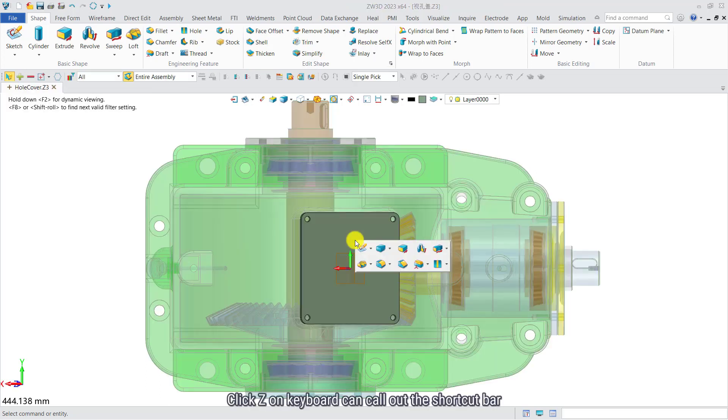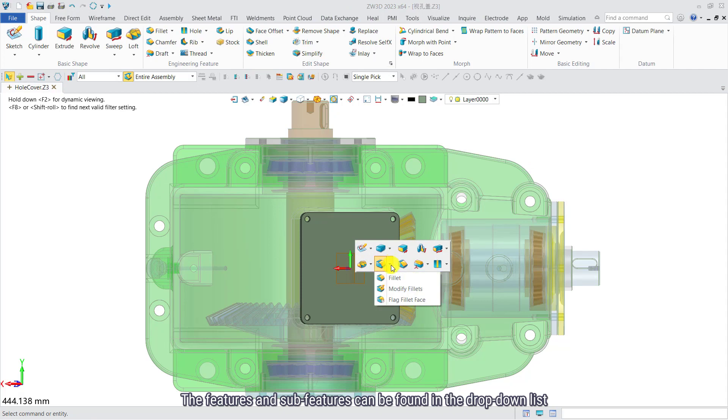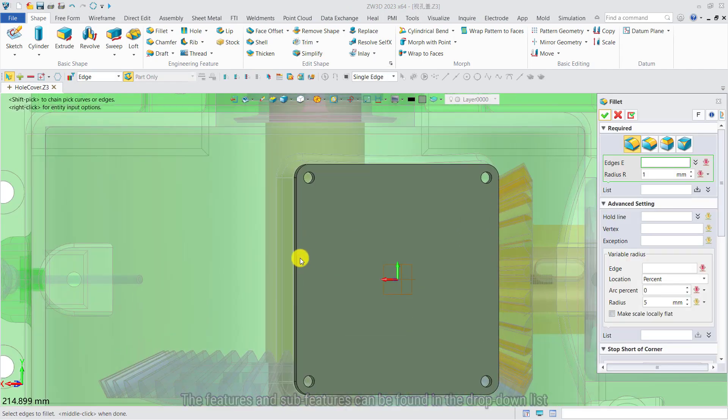Click Z on the keyboard to call out the shortcut bar. The features and sub-features can be found in the drop-down list.